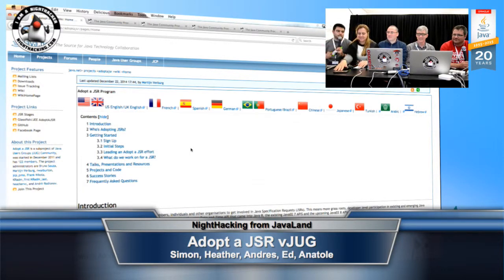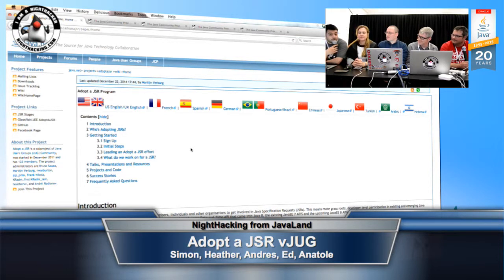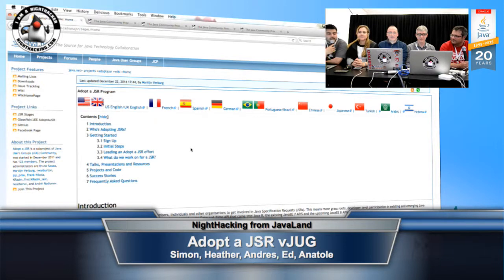Hello to people watching the session online. This is a combined session with VirtualJUG and Nighthacking. We are live recording from JavaLand, and this is a session about what's coming up next in Java.